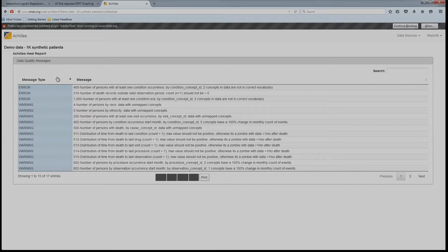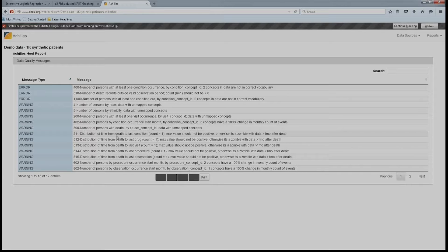Achilles Heel gives very concrete error messages about suspected or potential errors in the data. For example: number of persons with at least one condition occurrence by condition concept ID — two concepts in the data are not in the correct vocabulary, indicating a vocabulary mapping problem. Number of persons by race with unmapped concepts — when using OMOP, we want everything mapped to a concept. There are checks like distribution of time from death to last condition where the maximum value should not be positive. There are over 1,400 data checks done automatically through this system, which I think will be very useful to P-Scanner partners.